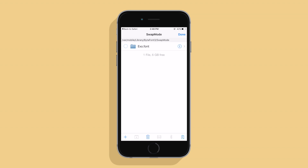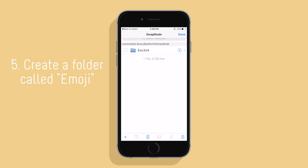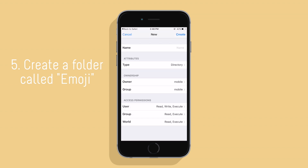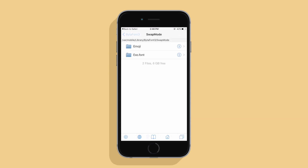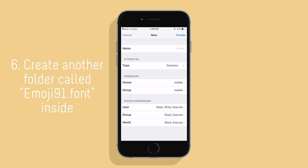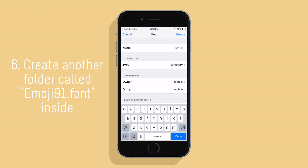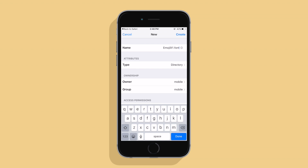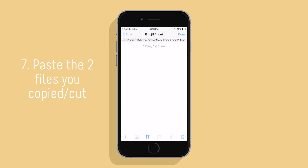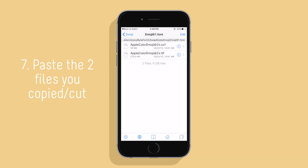Inside there you're going to create a folder called Emoji with a capital E. Then create another folder called emoji91.font inside that folder. Now inside the folder you just created, paste the two files you either cut or copied.